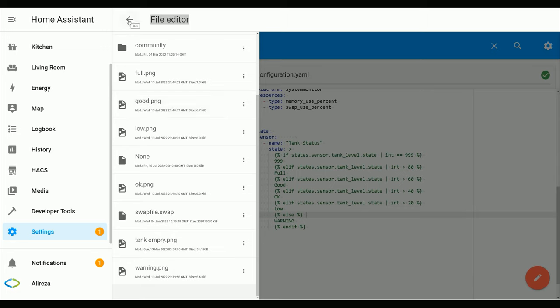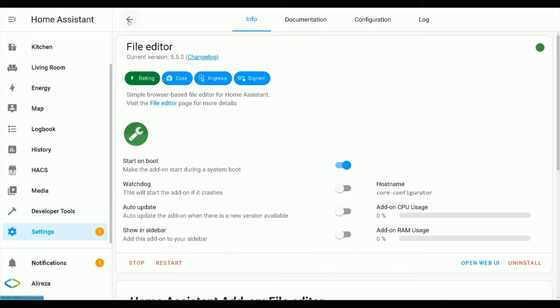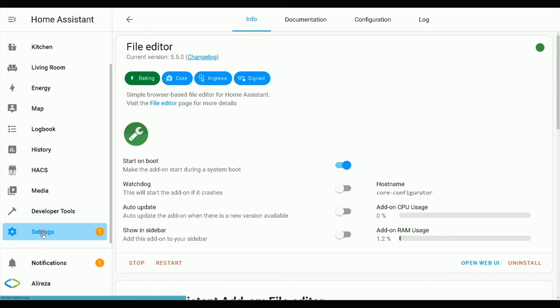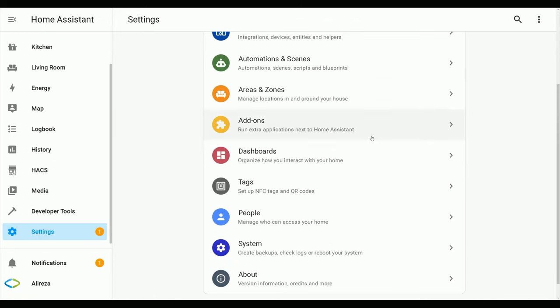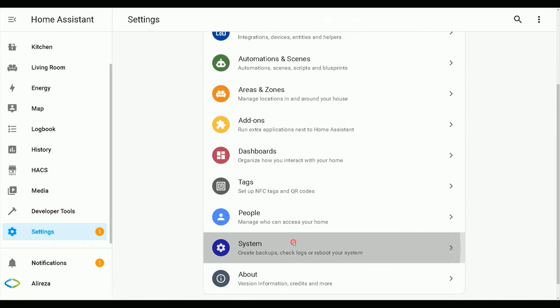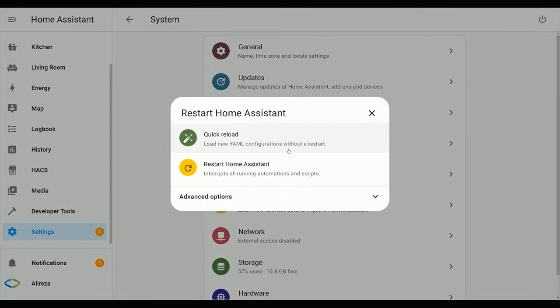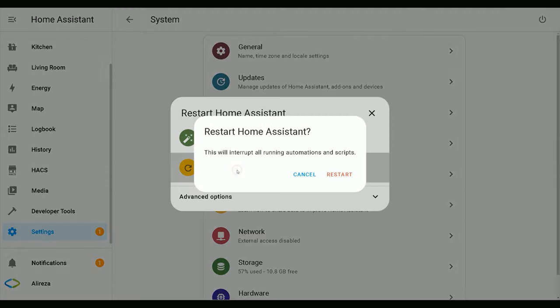After importing images to Home Assistant and editing the configuration.yaml file, a reboot is necessary. Navigate to Settings, System. At the top right corner of the screen, click Restart Home Assistant icon, then click Restart Home Assistant in the pop-up window.